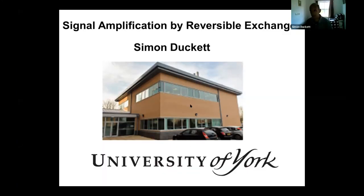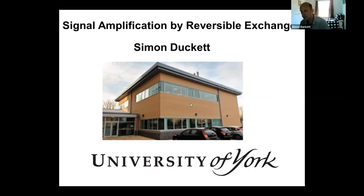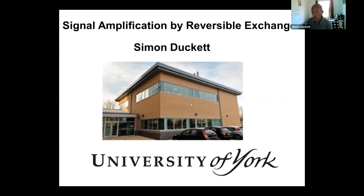Thank you very much for inviting me to give this educational talk on SABER. I'll continue in the vein that we've already seen, trying to establish some of the basic principles of how we can utilize parahydrogen.